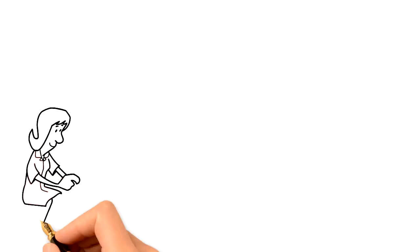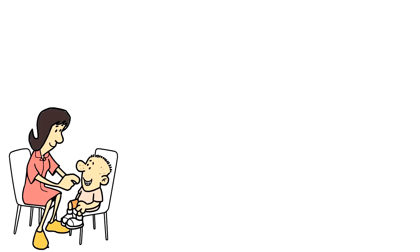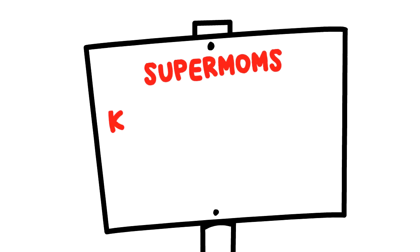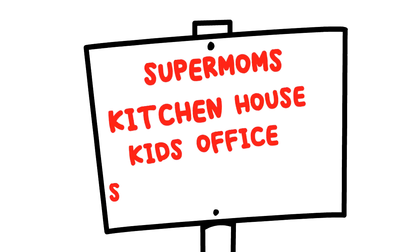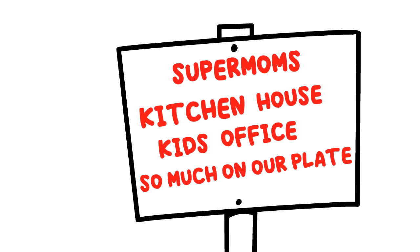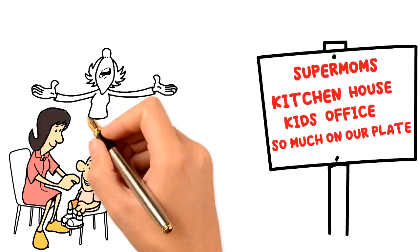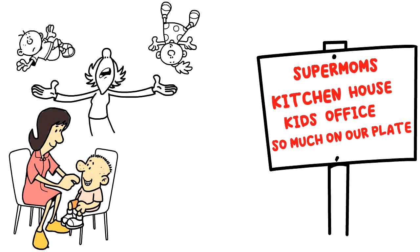As working mothers, many of us are always trying to be supermoms by managing the kitchen, house, kids, office, and with so much on our plate, we at times become impatient as we cannot stand and wait for the child to complete his big job.